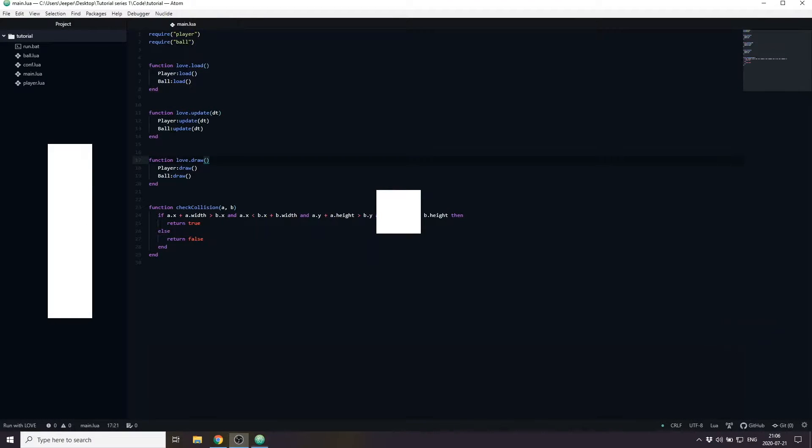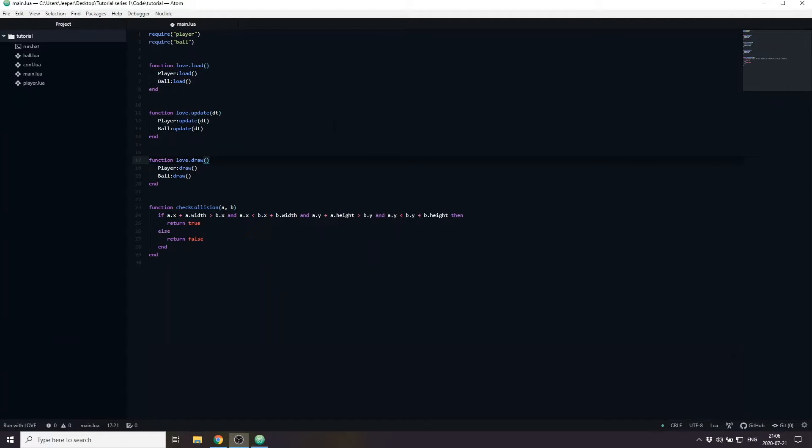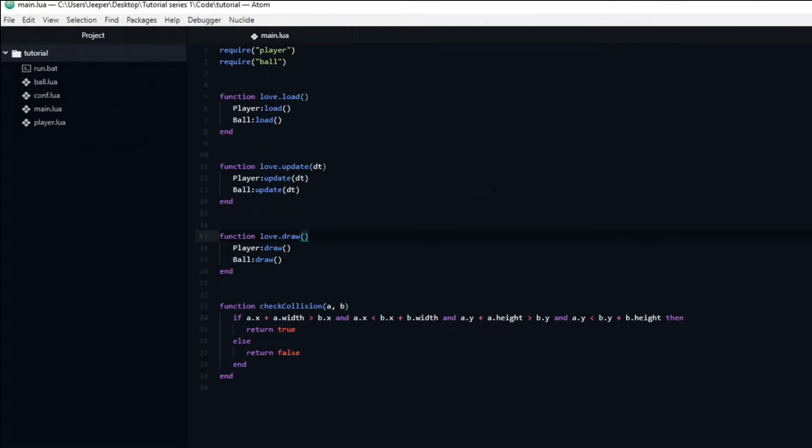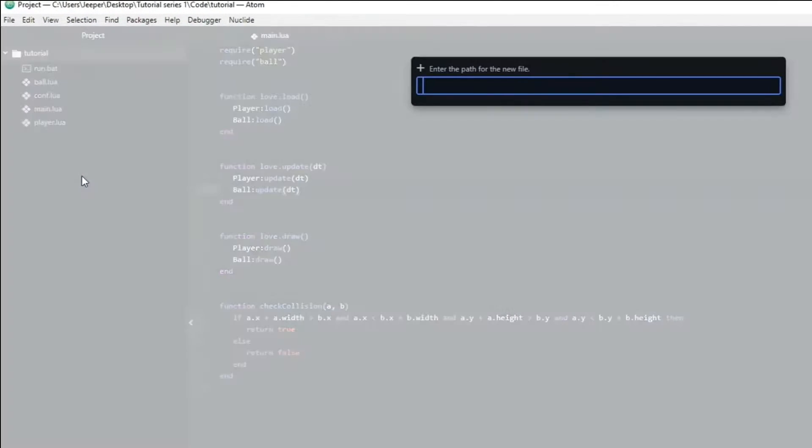Pong really isn't Pong without an opponent, so let's go ahead and create an AI that will try to defeat us at our own game. By now you should be a bit familiar with the process of creating a new file. We are going to create one for the AI, called ai.lua.